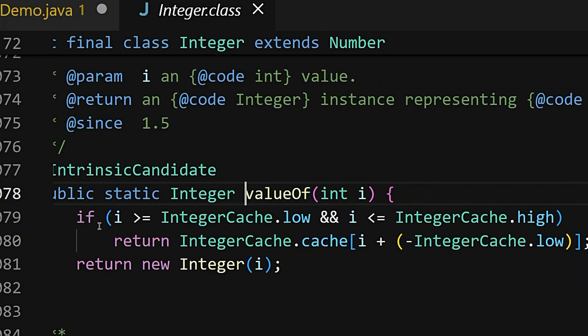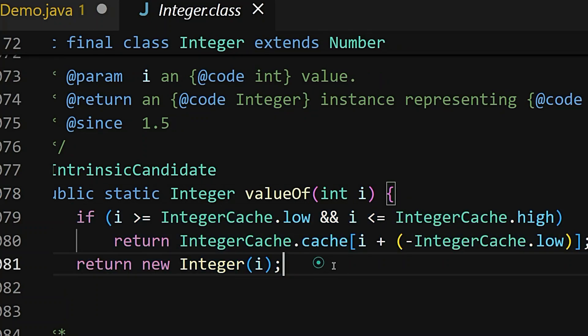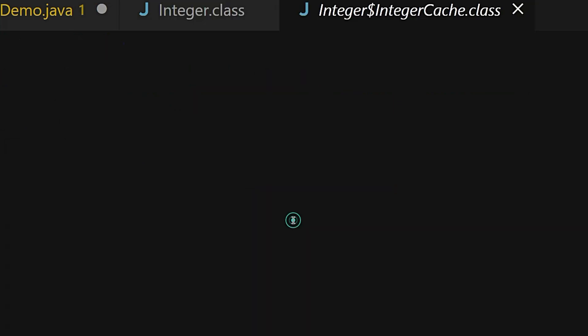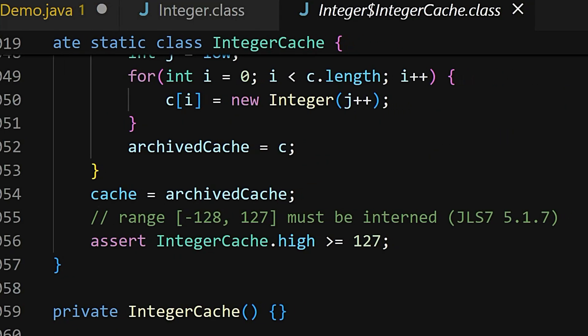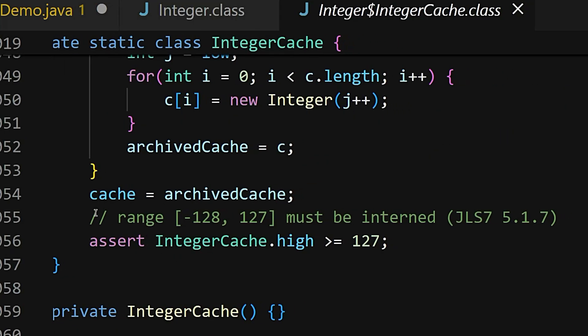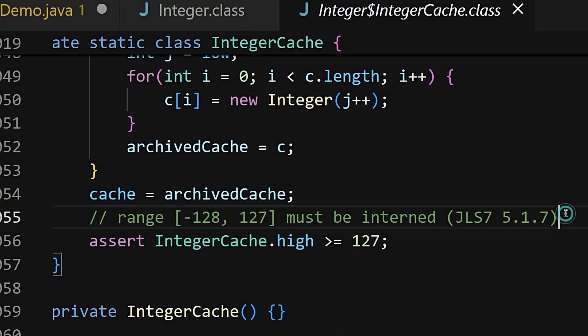Hmm. For certain integers, Java returns cached values. And what are those? Let's see. Okay, so if my integer is in the range of minus 128 to 127, it will always be cached.